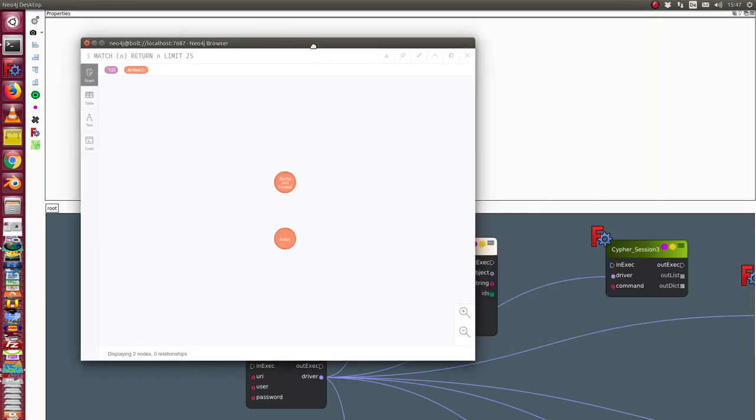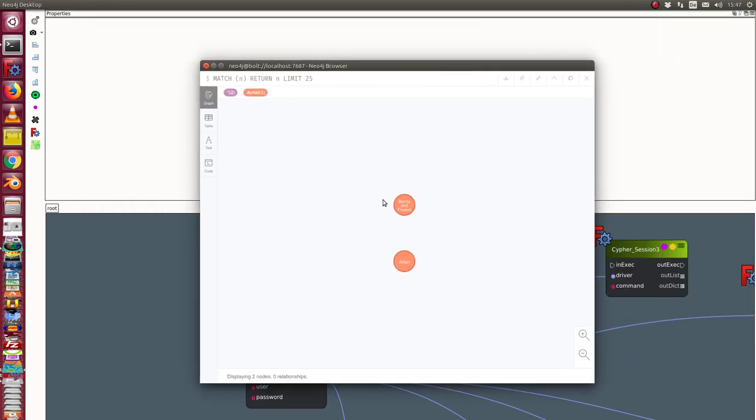We start with this environment. We have here two artists in our database. That's all.